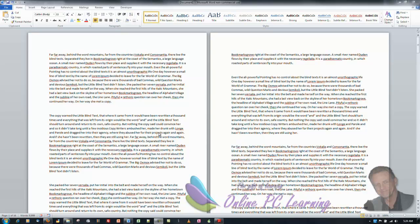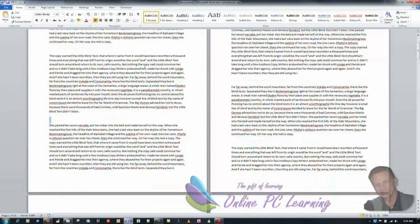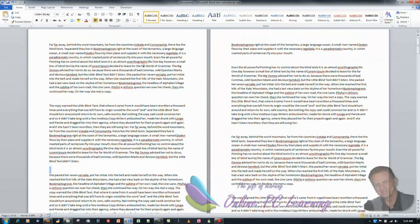Well, greetings. This is Trev from OnlinePCLearning.com. I'm going to show you how to take a document like this, which is rather unfriendly.